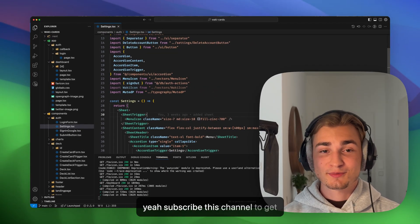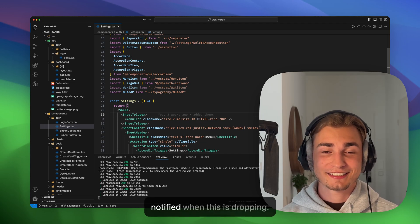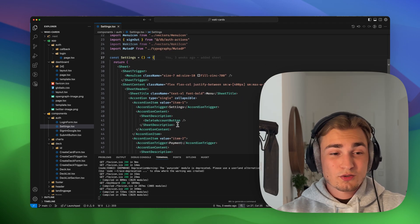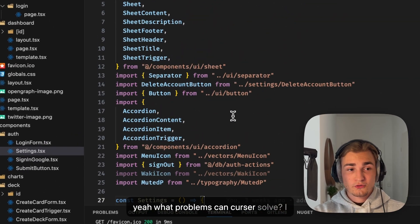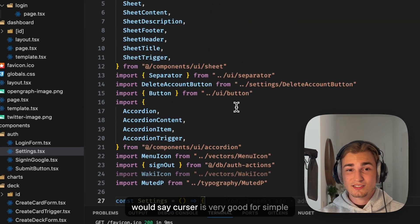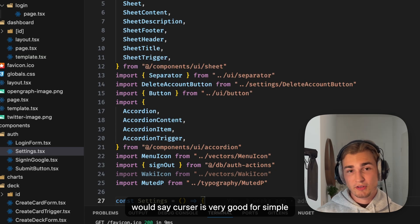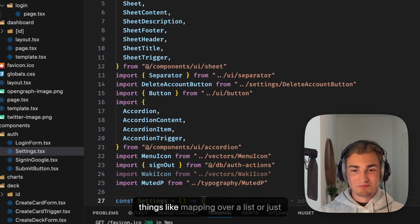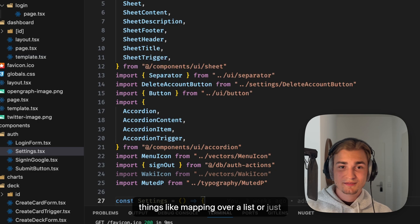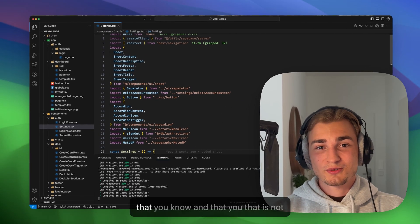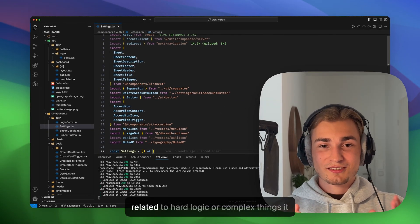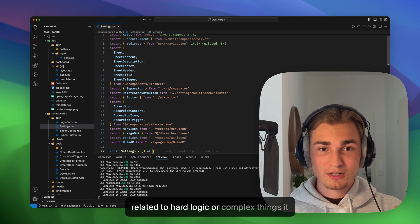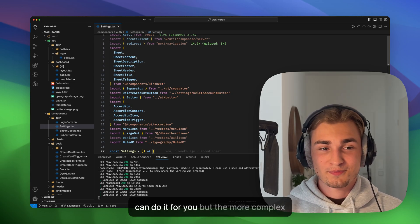So yeah, if the composer gets a little bit better and is going to be in a stable version, I will make a video about that. So yeah, subscribe to this channel to get notified when this is dropping. So yeah, what problems can Cursor solve? I would say Cursor is very good for simple things like mapping over a list or just making the easiest things that you know and that is not related to hard logic or complex things. It can do it for you.